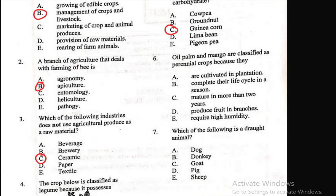Question 6: Oil palm and mango are classified as perennial crops because they are — before taking the options, note that perennial crops are crops that mature in more than two years, and oil palm and mango do mature in more than two years. The options are: A) cultivated in plantation, B) complete their life cycle in a season, C) mature in more than two years, D) produce fruit in branches, E) require high humidity. The right answer is C.